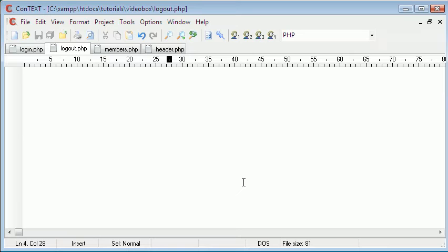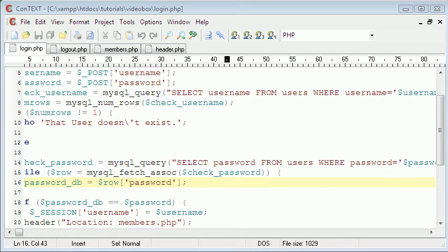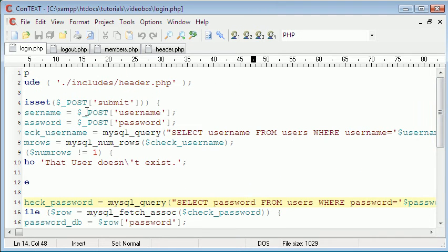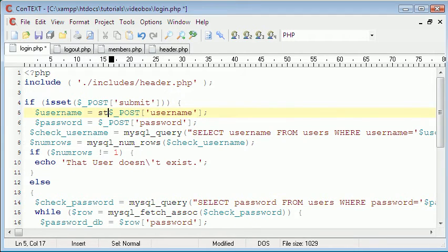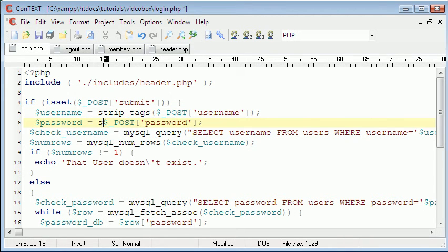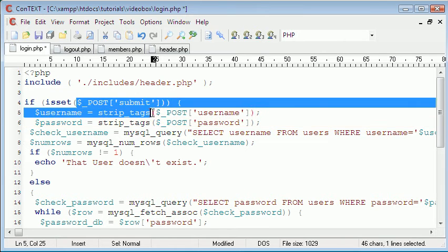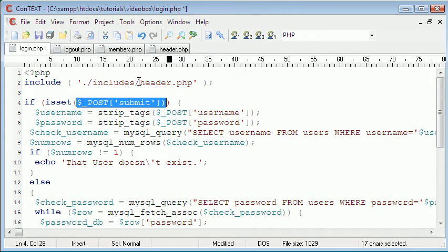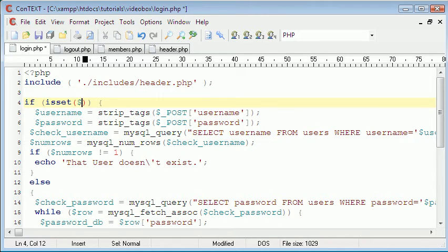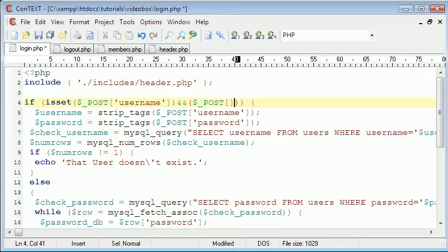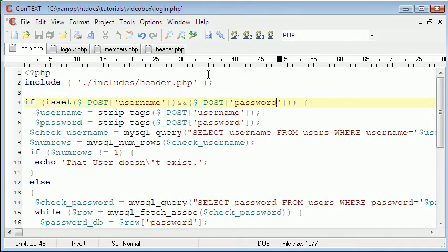On the login page, we're going to go to login.php and put a bit of security on. In these variables when we're parsing them, we're going to say strip_tags to get rid of any tags when someone tries to log in, so they can't do things like SQL injection. Here it says if isset submit — I'm actually going to change that to if isset post username and post password, so they have to have something in both fields for it to actually work.